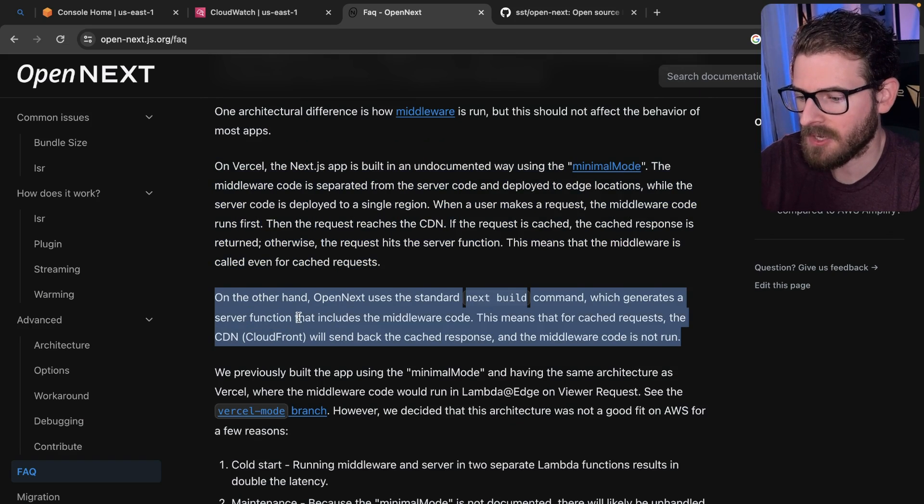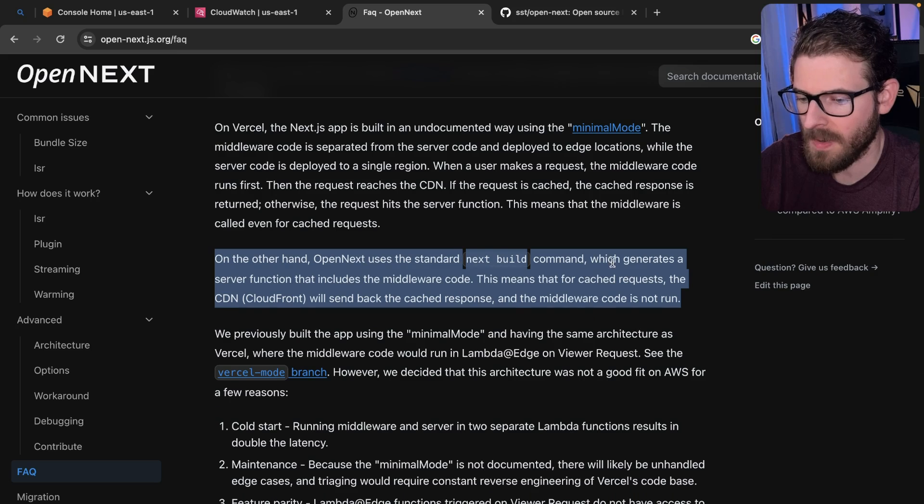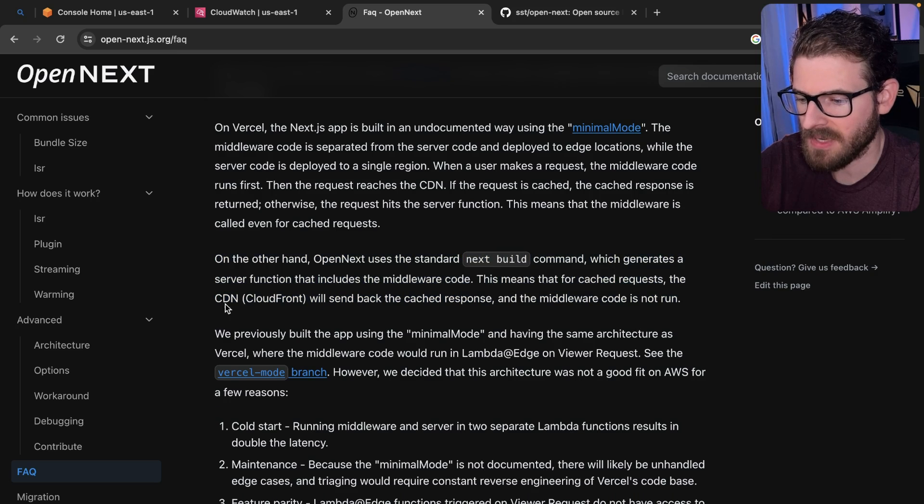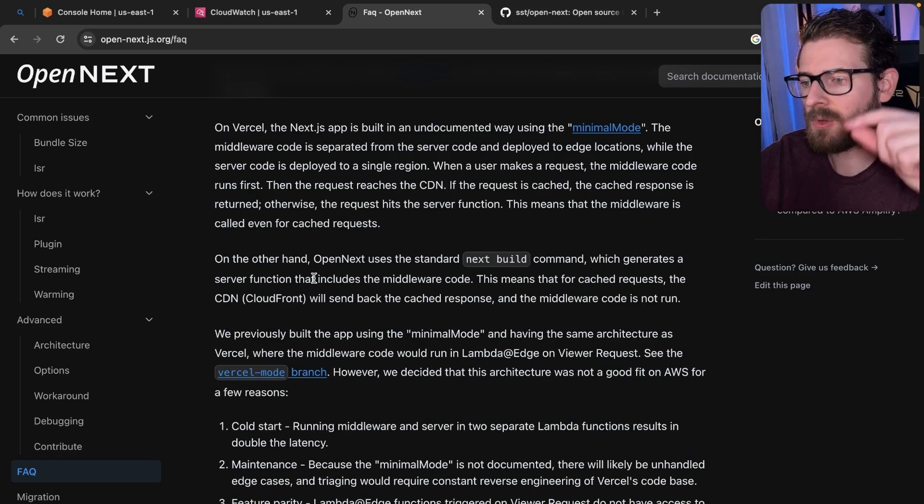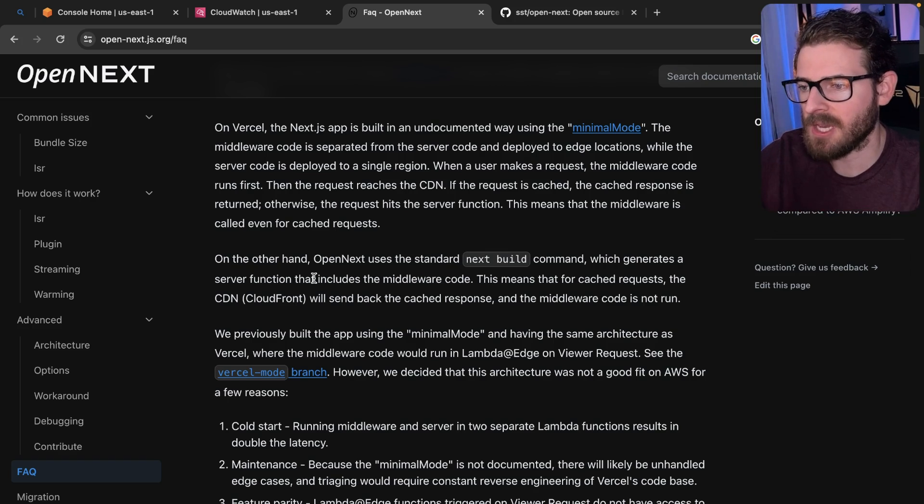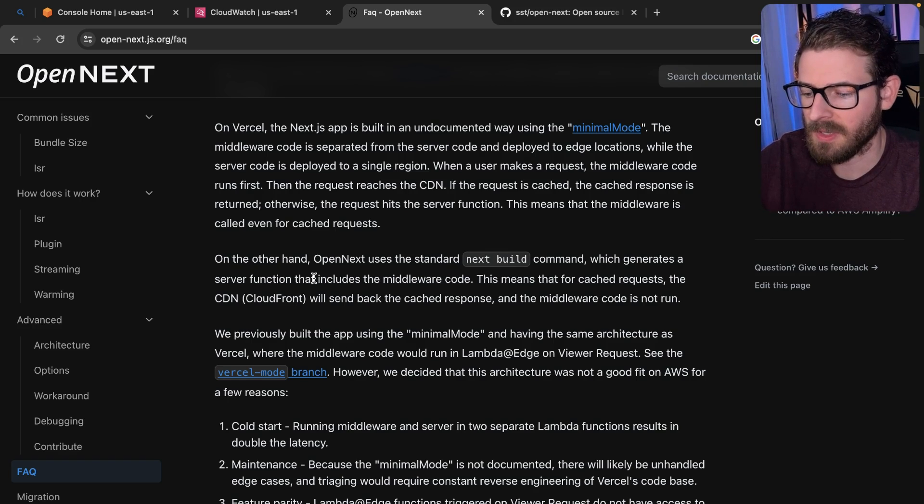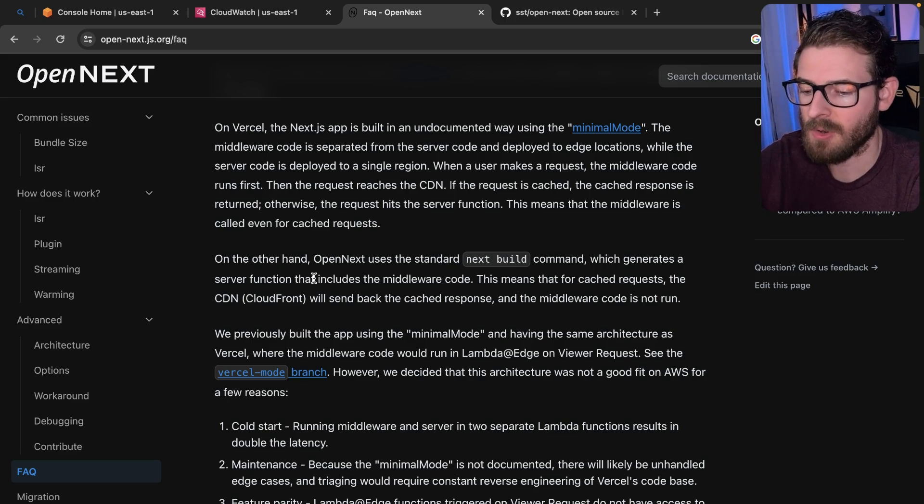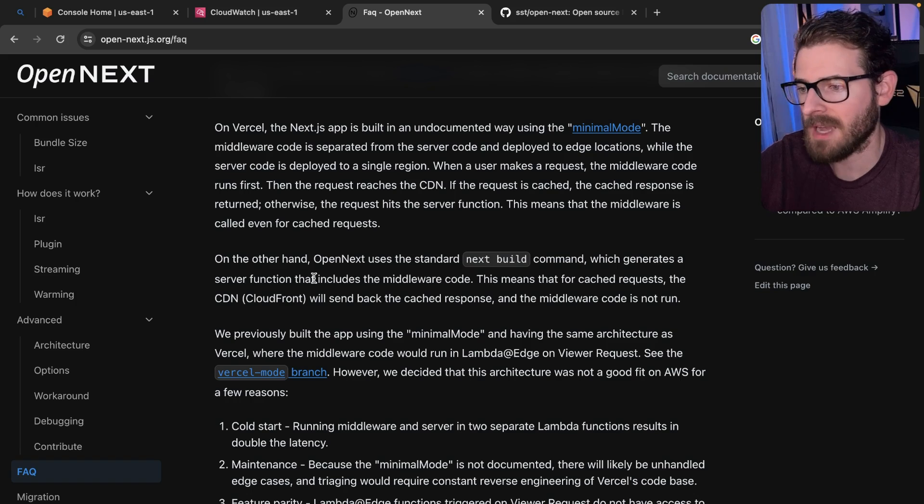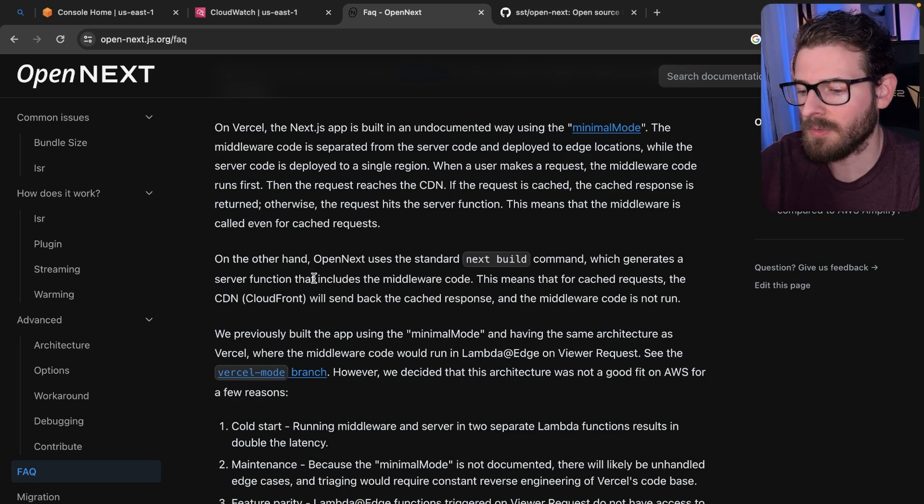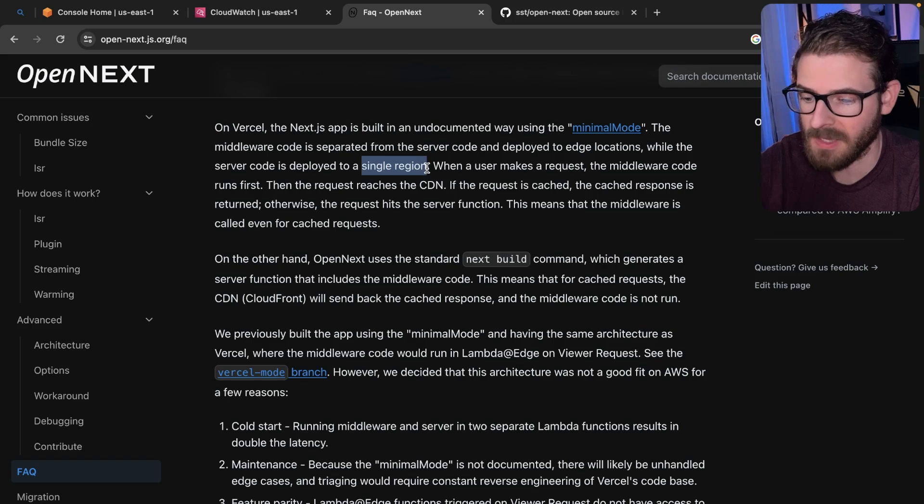How does that compare to OpenNext? Well, when you use OpenNext, it generates a server function which includes the middleware code. So now your middleware doesn't run on an Edge across the entire globe like it does in Vercel. It's actually going to run just before your server API code is invoked, before your React server component is invoked, and that's going to run probably on the single region that you deployed your application to.